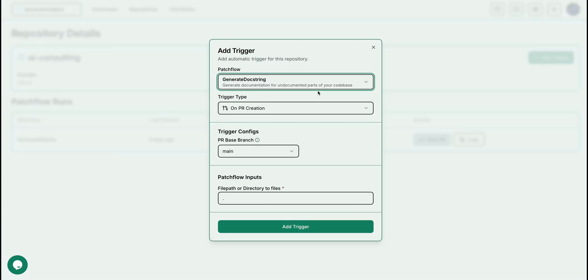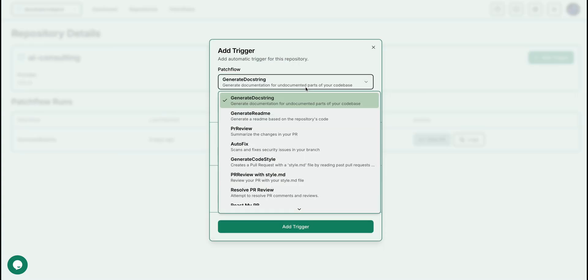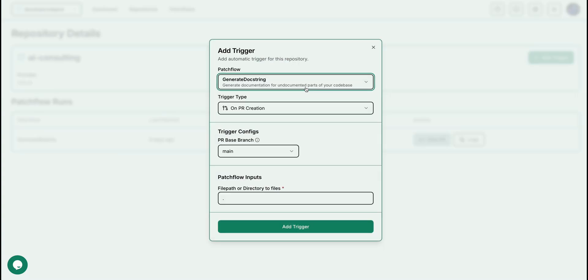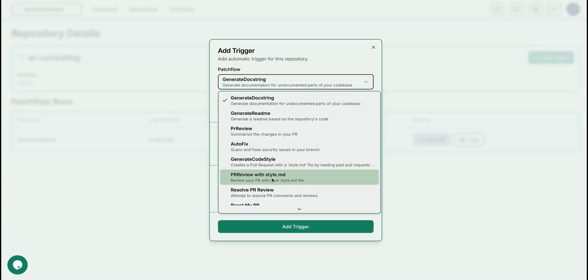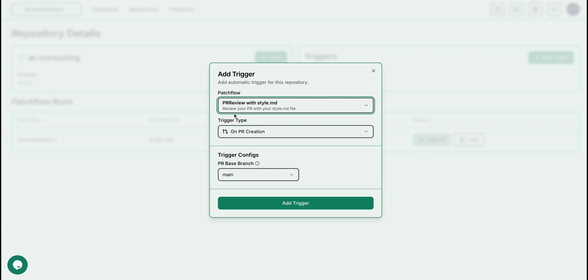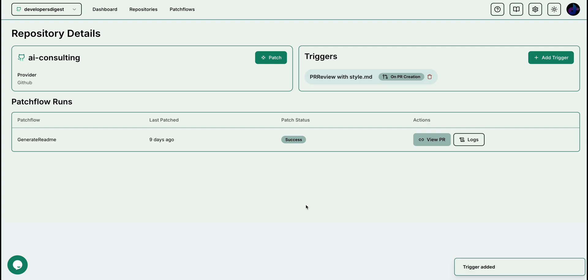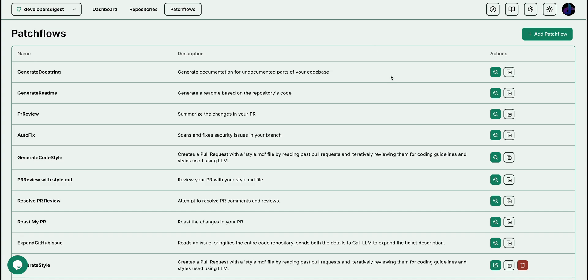One thing to note with all of the different patch flows that I'm showing you here is you can run these on particular triggers. Say for instance, you want to run a PR review with the style MD on every PR creation. It's as easy as a couple clicks there. As soon as you set that up, anytime someone submits a PR, it's going to run that and it's going to give the comment with the feedback that you just saw in the earlier example.